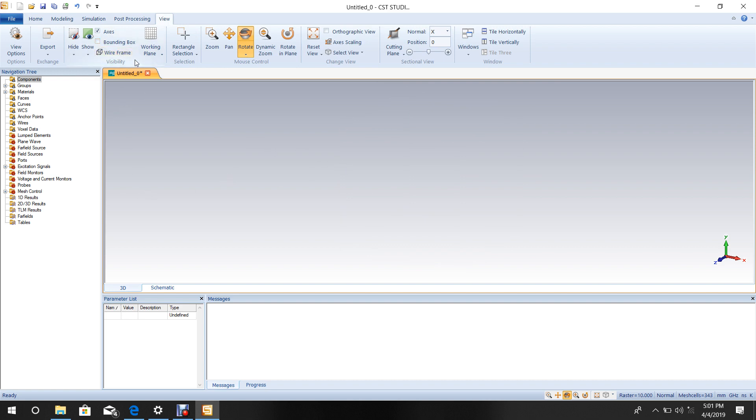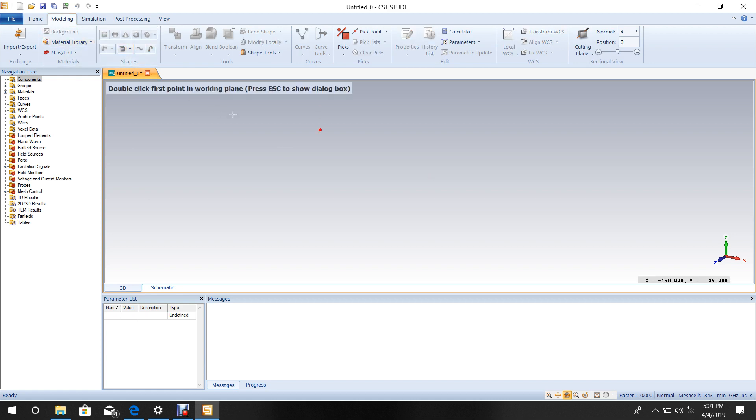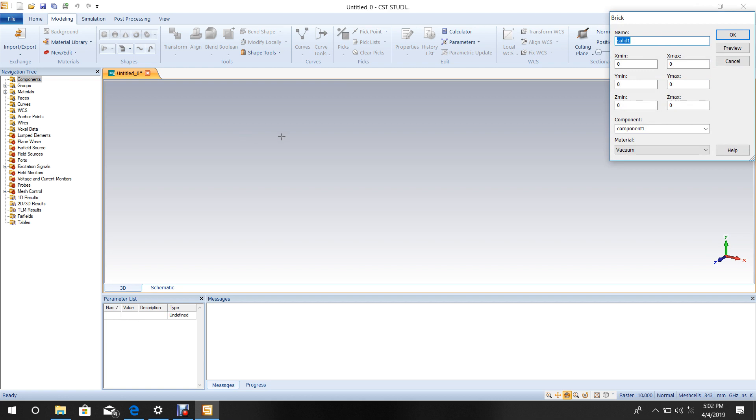Now come to Modeling, then Dielectric Substrate. Select Brick to design the substrate, then press Escape. This will be the substrate.